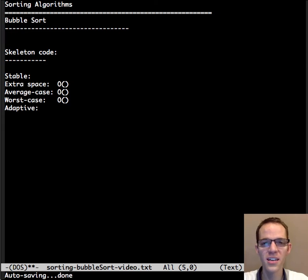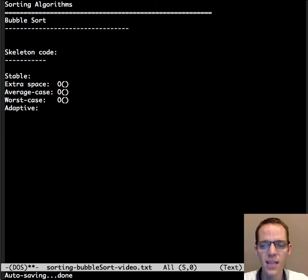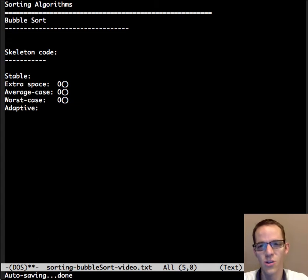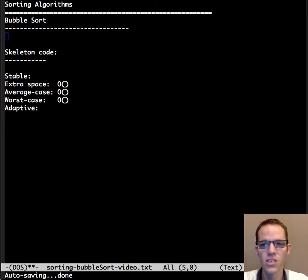This is Dr. Carol and this video is about bubble sort. Bubble sort is a classic computer science sorting algorithm and you'll see why in just a moment here.